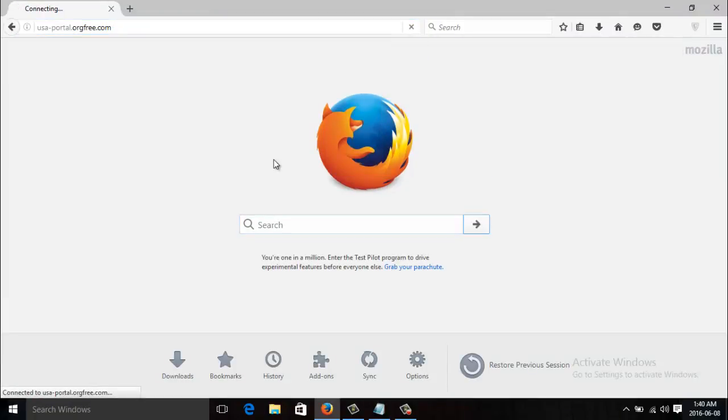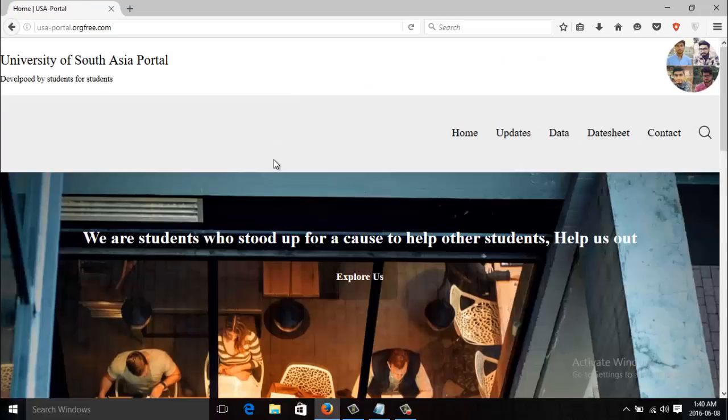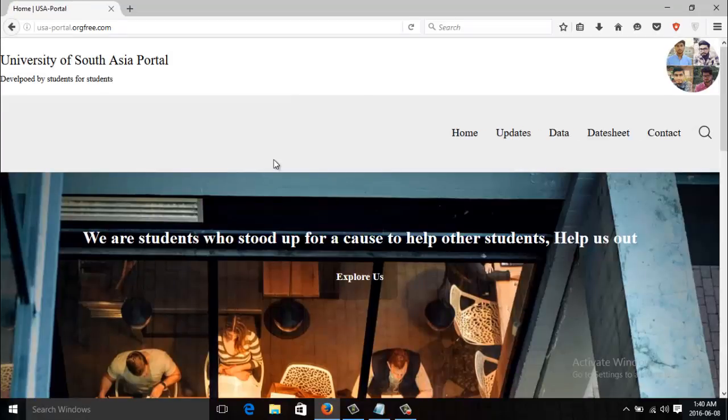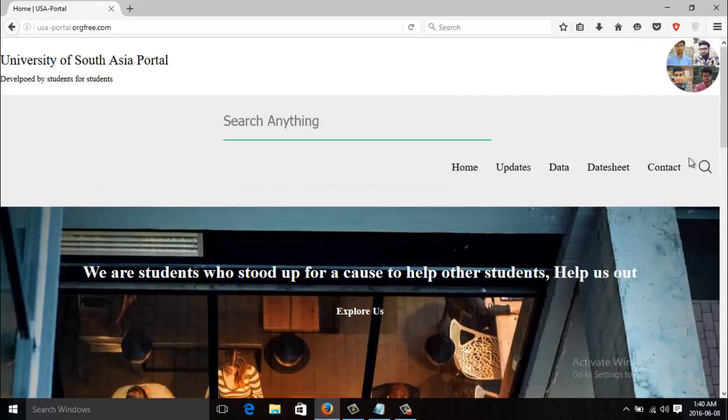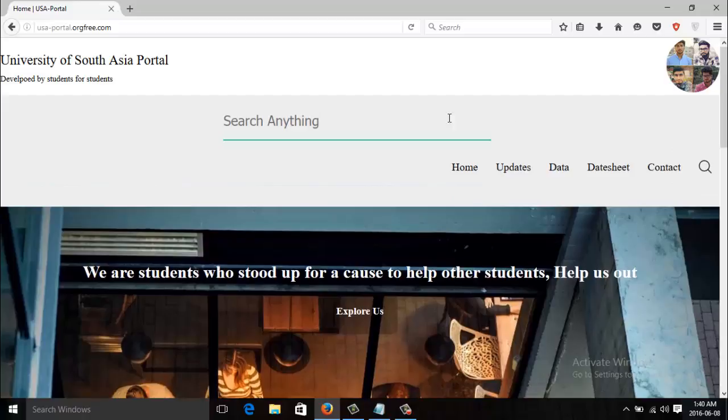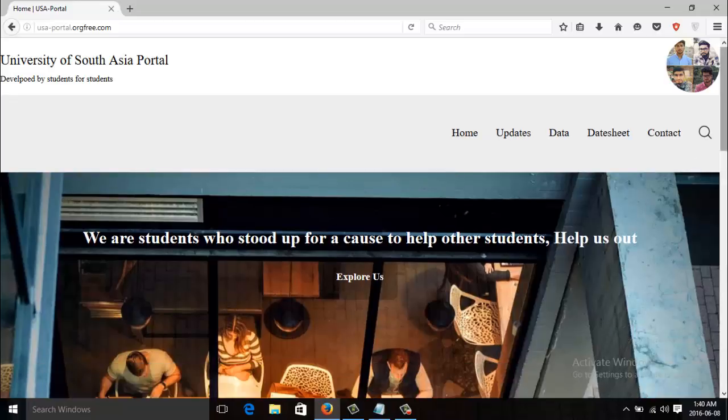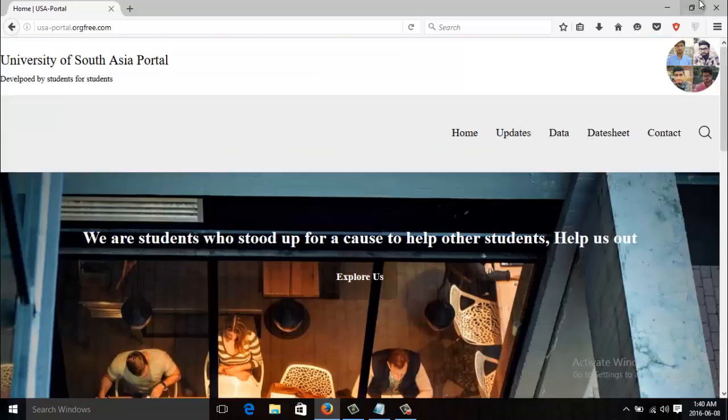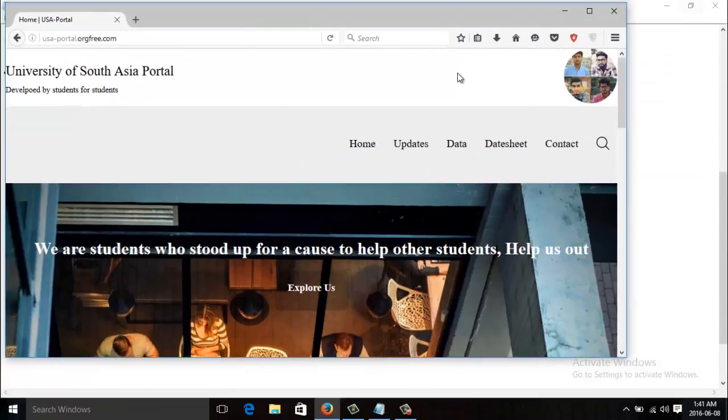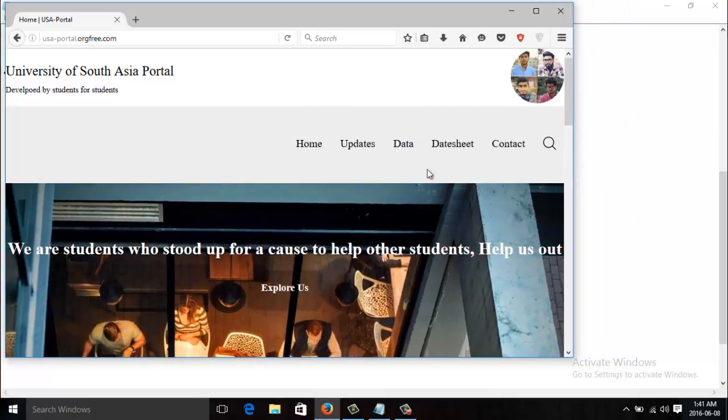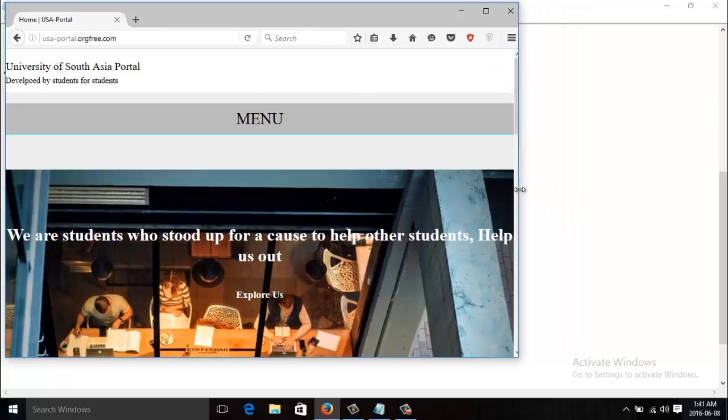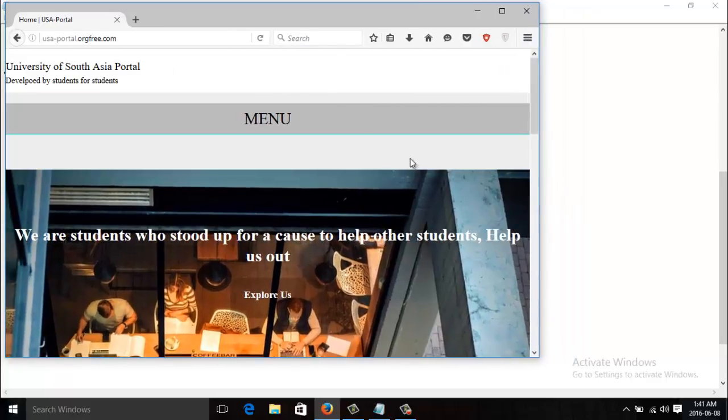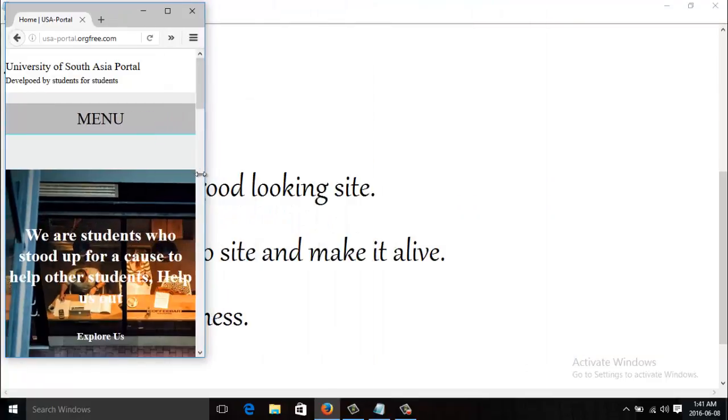This is the site and we've hosted it. I've developed this site totally from design to color scheme and everything. We are gonna make a website which will have functions like this. As you can see, it's gonna be responsive. Let me just show you. If we decrease the screen size, this menu is gonna convert into a menu bar. See, it has become a menu bar.